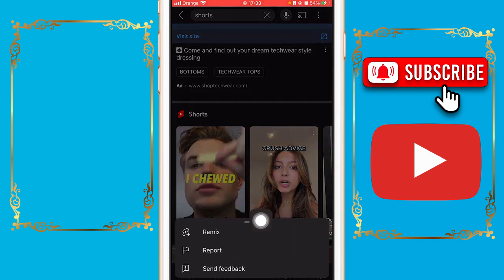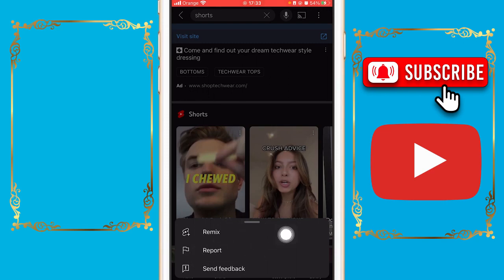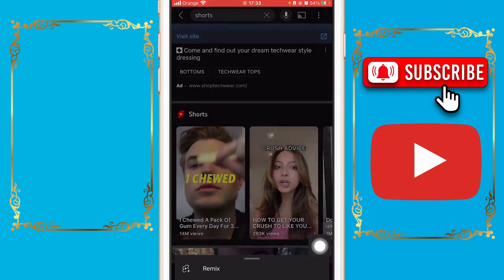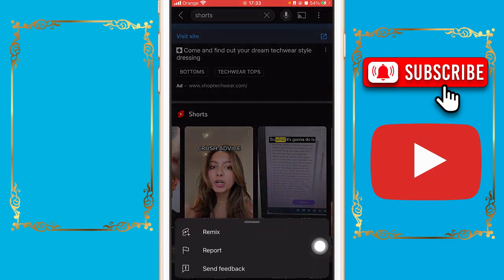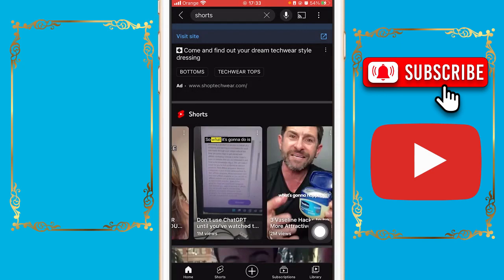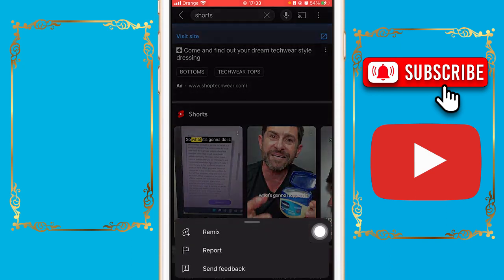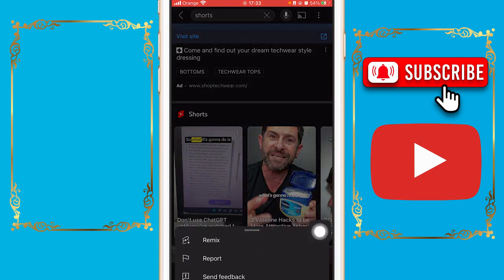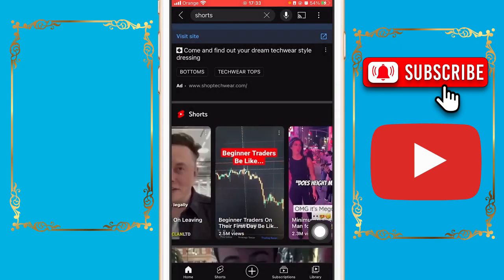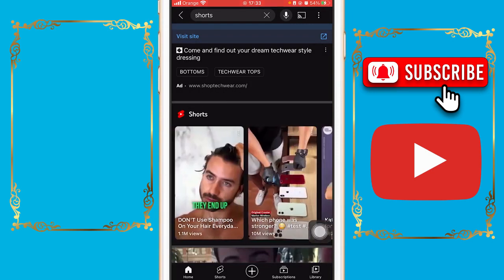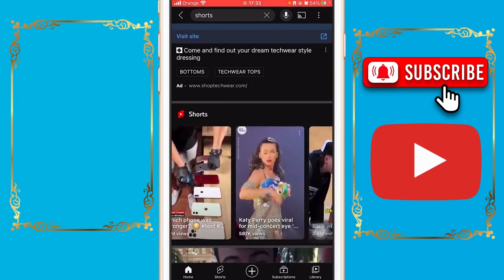Click on Not Interested. I can't click it myself since I don't have YouTube Shorts on my app, but click Not Interested and do that for 10 videos. After marking 10 videos as Not Interested, YouTube Shorts will disappear from your YouTube app.